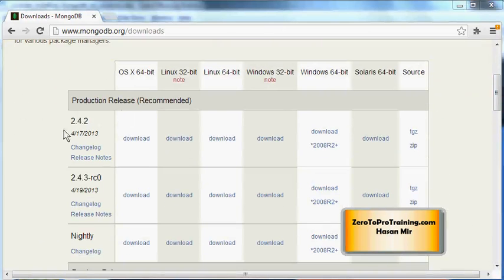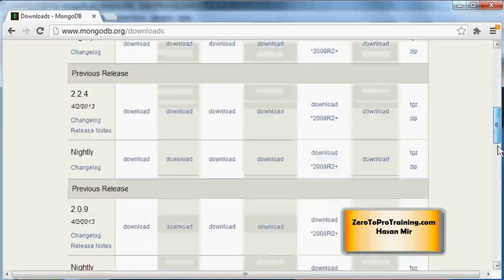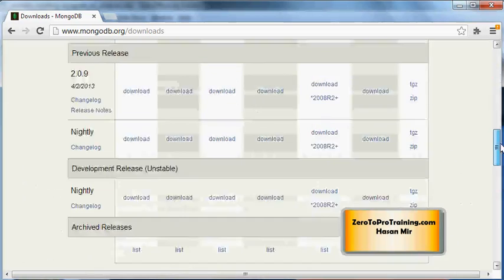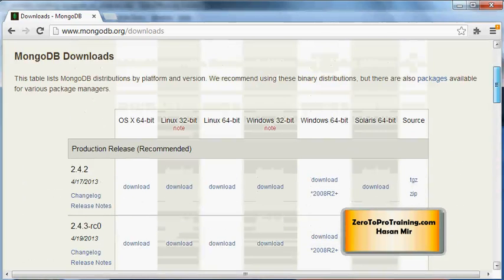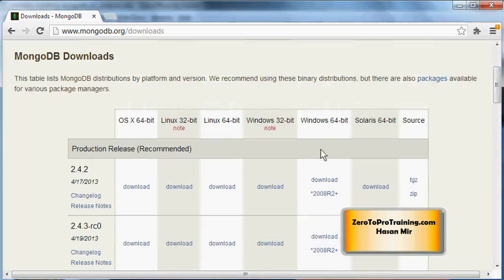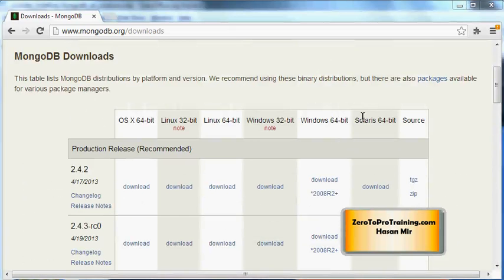I would go for the production release 2.4.2. If you want previous releases, you can scroll down and previous versions are available for download as well. Earlier we discussed three builds that come for Windows: one under 32-bit and two under 64-bit.